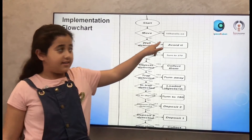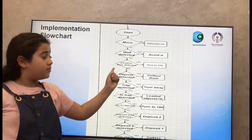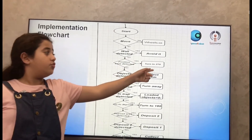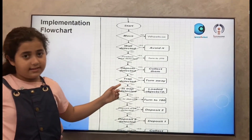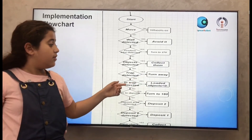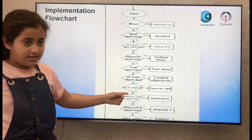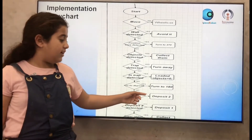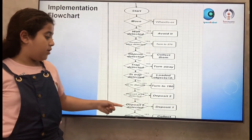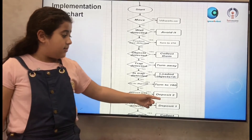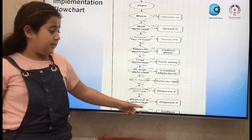My flowchart: Start. Move — if yes, wheels equals 60. If no, wall detected — if yes, avoided. If no, position blue detected — if yes, turn to 270 degrees. If no, objects detected — if yes, collect them. If no, trap detected — if yes, turn away. If no, in-trap detected — if yes, loaded objects equals 0, semicolon. If no, go to deposit — if yes, turn to 180 degrees. If no, deposit area detected — if yes, deposit 2. If no, deposit 2 detected — if yes, deposit 1. If no, go to the other statements. Super object detected — if yes, collect them.